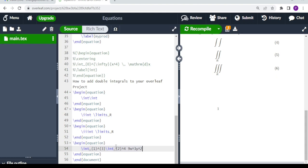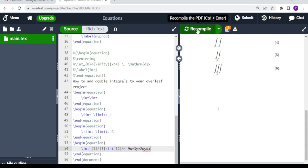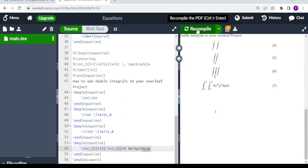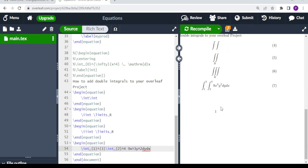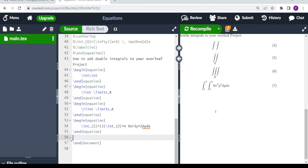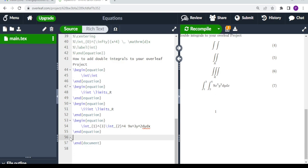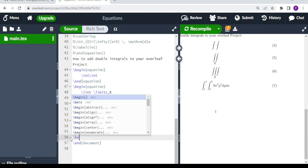We close the integrand with dy dx and then compile. You see the beautiful mathematical equation that we get with properly typeset individual limits on each integral sign.